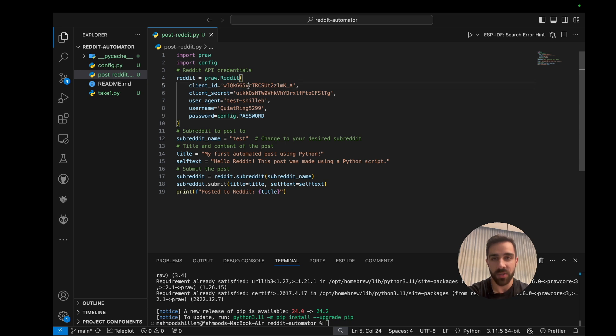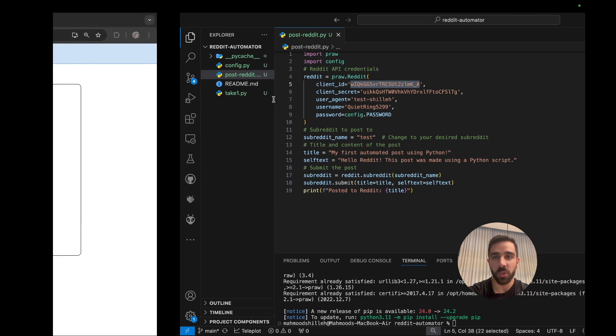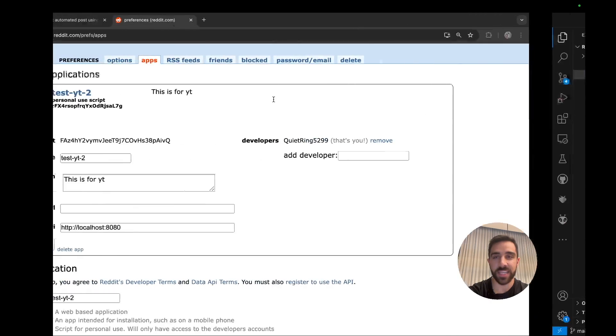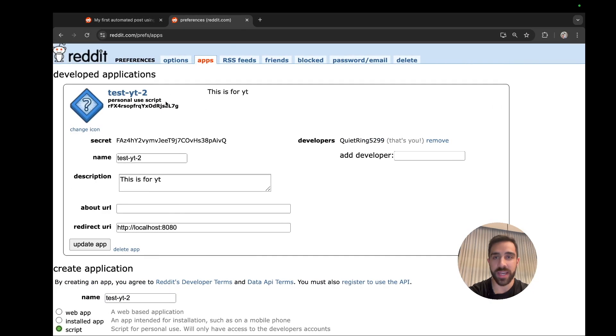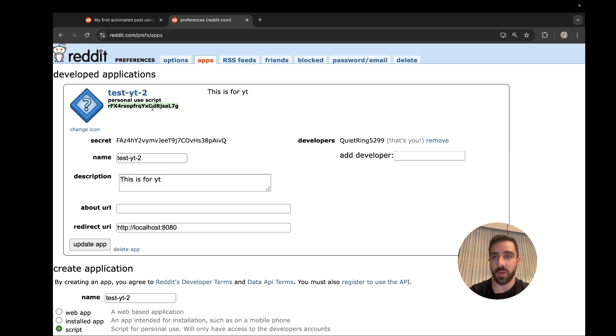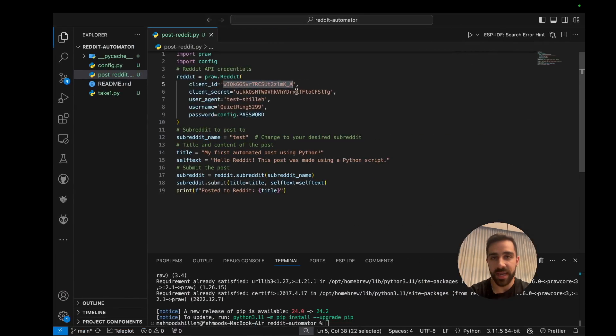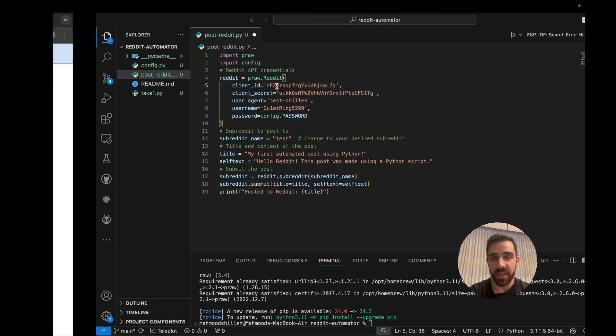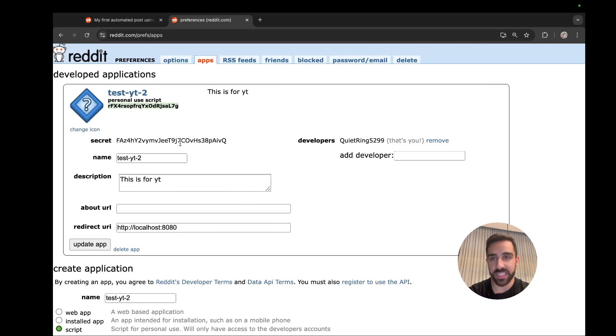So in this Reddit object, in this praw.Reddit, we just want to pass the client ID. Let's show you where to get that exactly in your Reddit application. So you could just go here to the application - this is the client ID right there. So let's go ahead and copy this and paste it there.